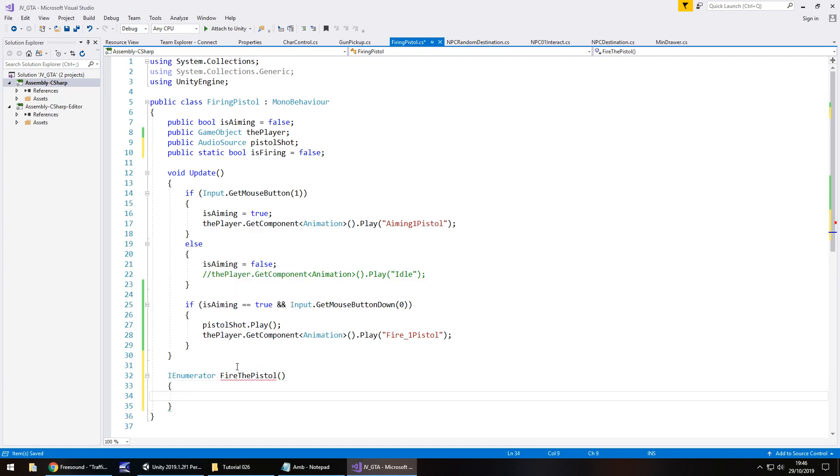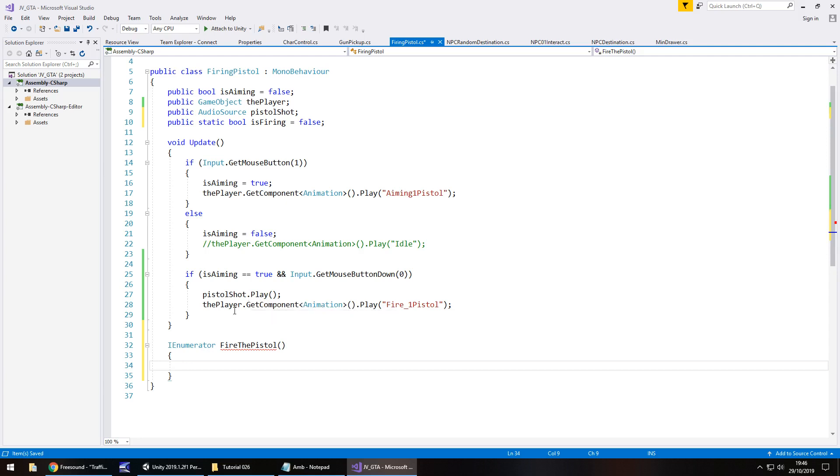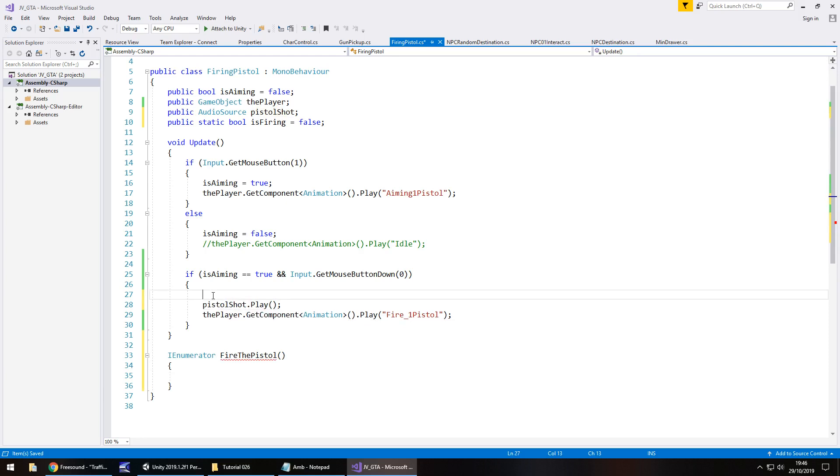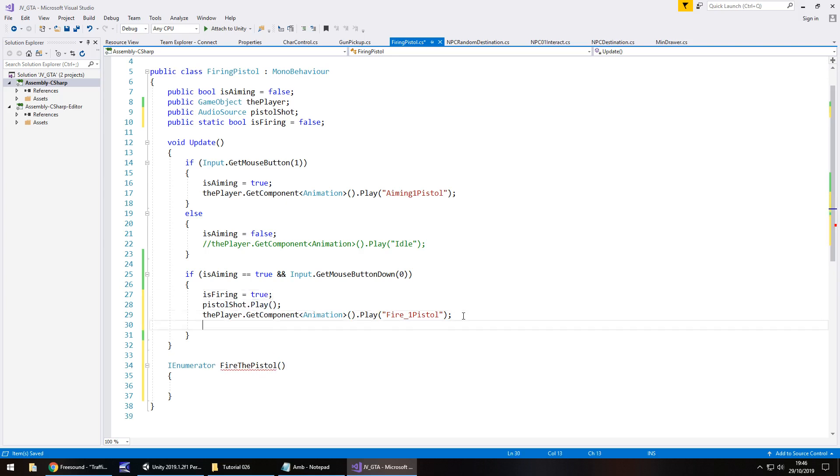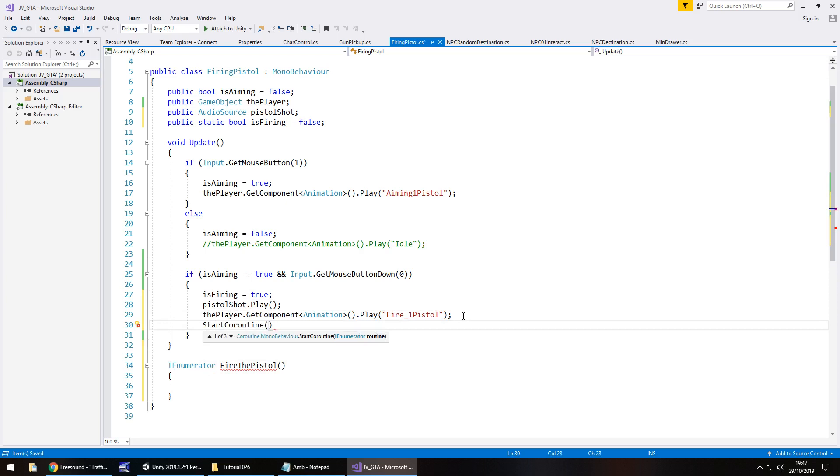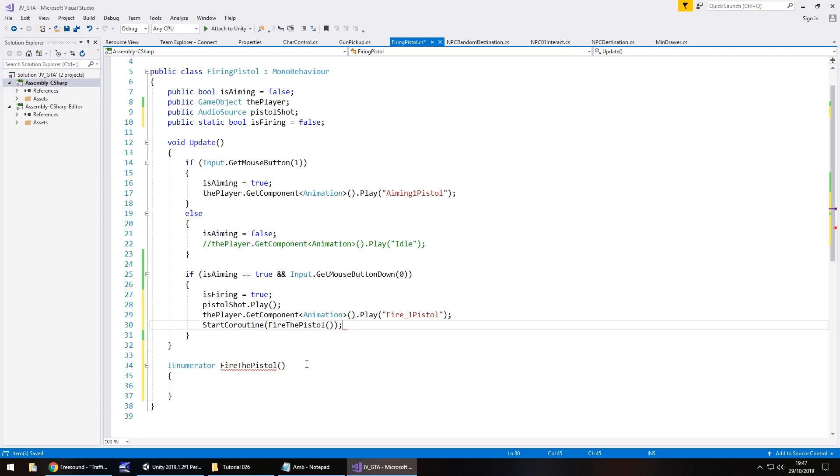And we are going to basically say at this point, let's say somewhere here. So we've got isAiming equals true and mouse button. We're now going to say isFiring equals true, semicolon. And then we're going to play the sound, play the animation, and then start the coroutine. So start coroutine. And it's going to be FireThePistol, open close bracket, close bracket, semicolon. And in that coroutine, all that's going to contain is waiting for a certain period of time. And then reactivating, or deactivating I should say, the isFiring variable. So yield return new, wait for seconds, and in brackets let's say 0.4f, because it's a decimal, semicolon, we'll say isFiring equals false, semicolon.